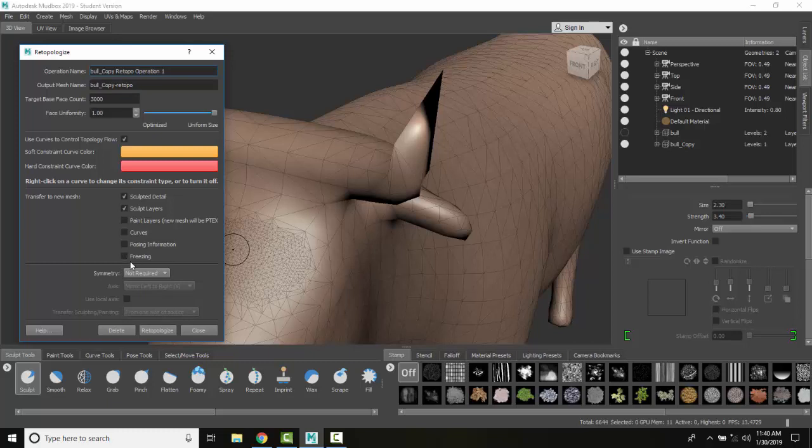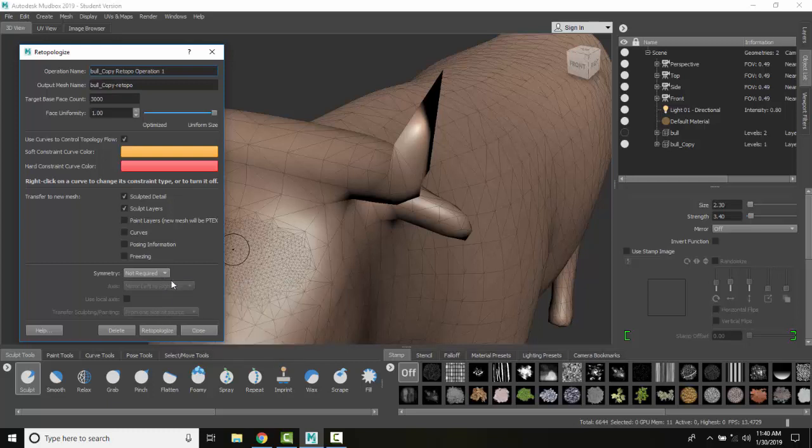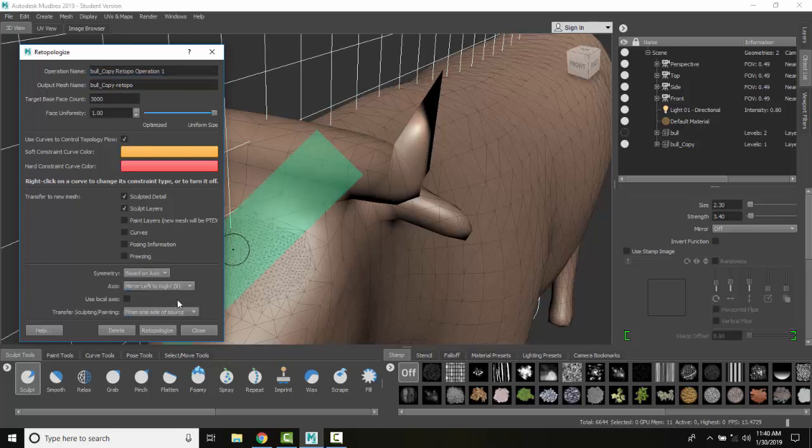Now right now the symmetry is not required. If I ran it like this, Mudbox would not allow us to do any sculpting or painting symmetry. It would lose that. So I typically want to go based on an axis and it says mirror left to right.